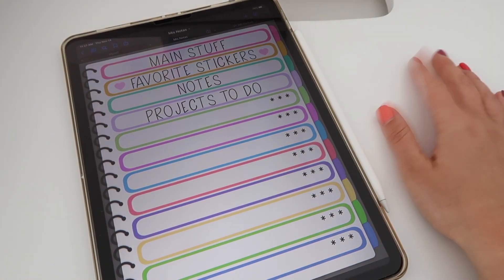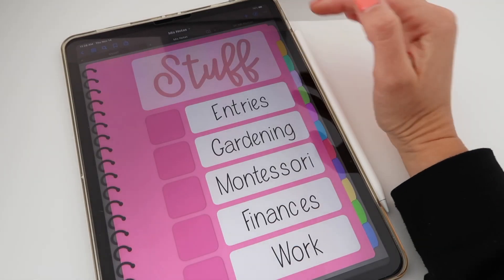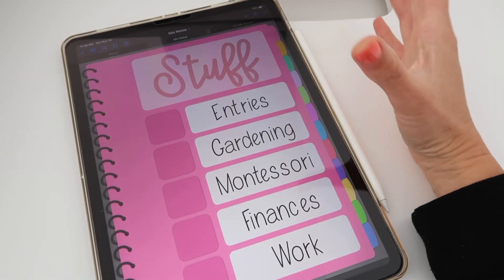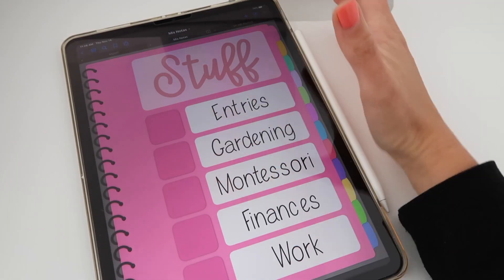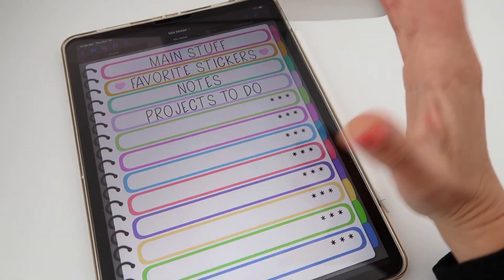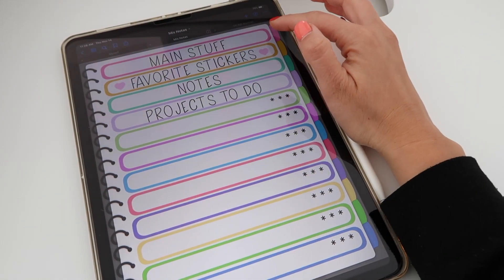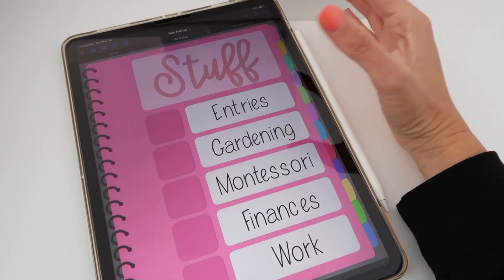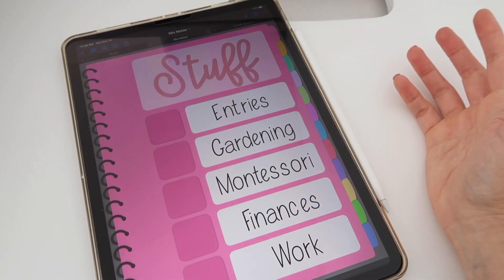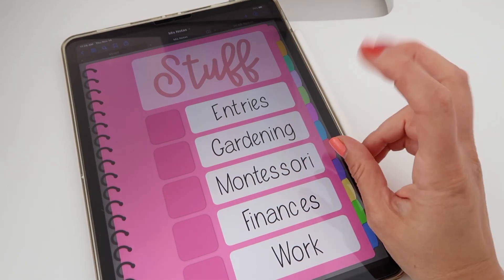This notebook is really cool because it's so easy to navigate. If you click on your spiral here on the left you're going to go back to your main index. From here you can open a section, and each section has five subsections.